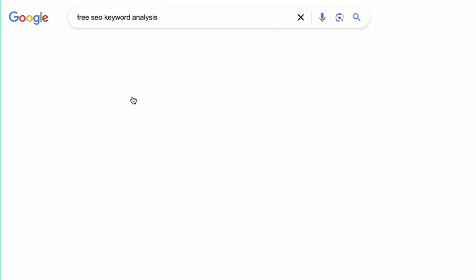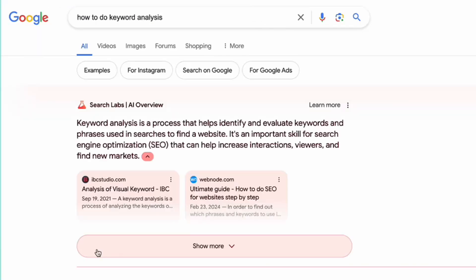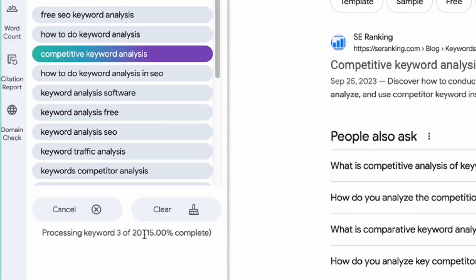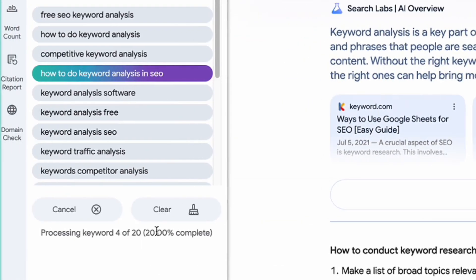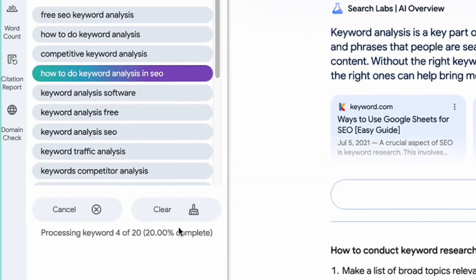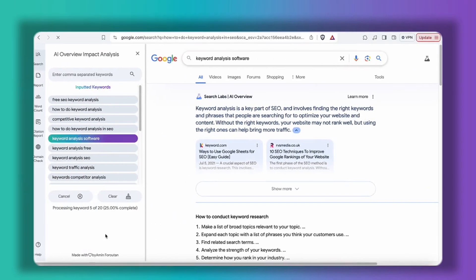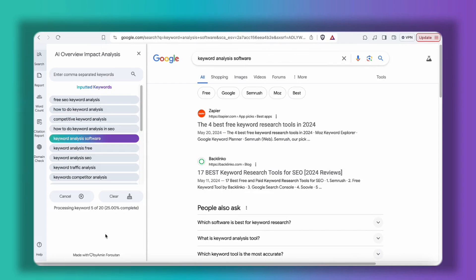Now you can see the operation has started. It's going through each of the keywords one by one and you can track the progress of the work here. I have 20 keywords for this demonstration and yeah, 20% is complete. So let's wait for it to be done and then we'll be back.